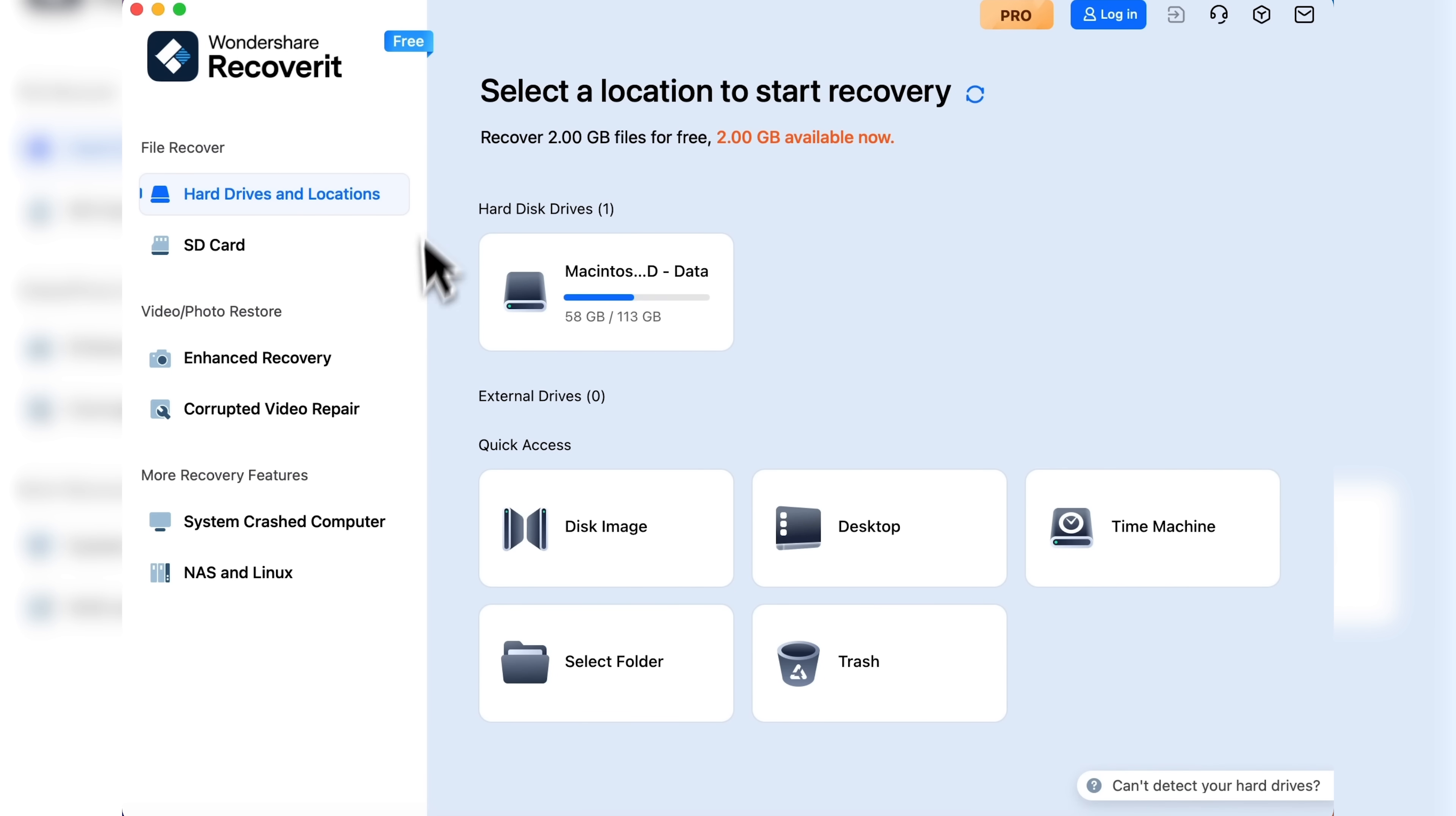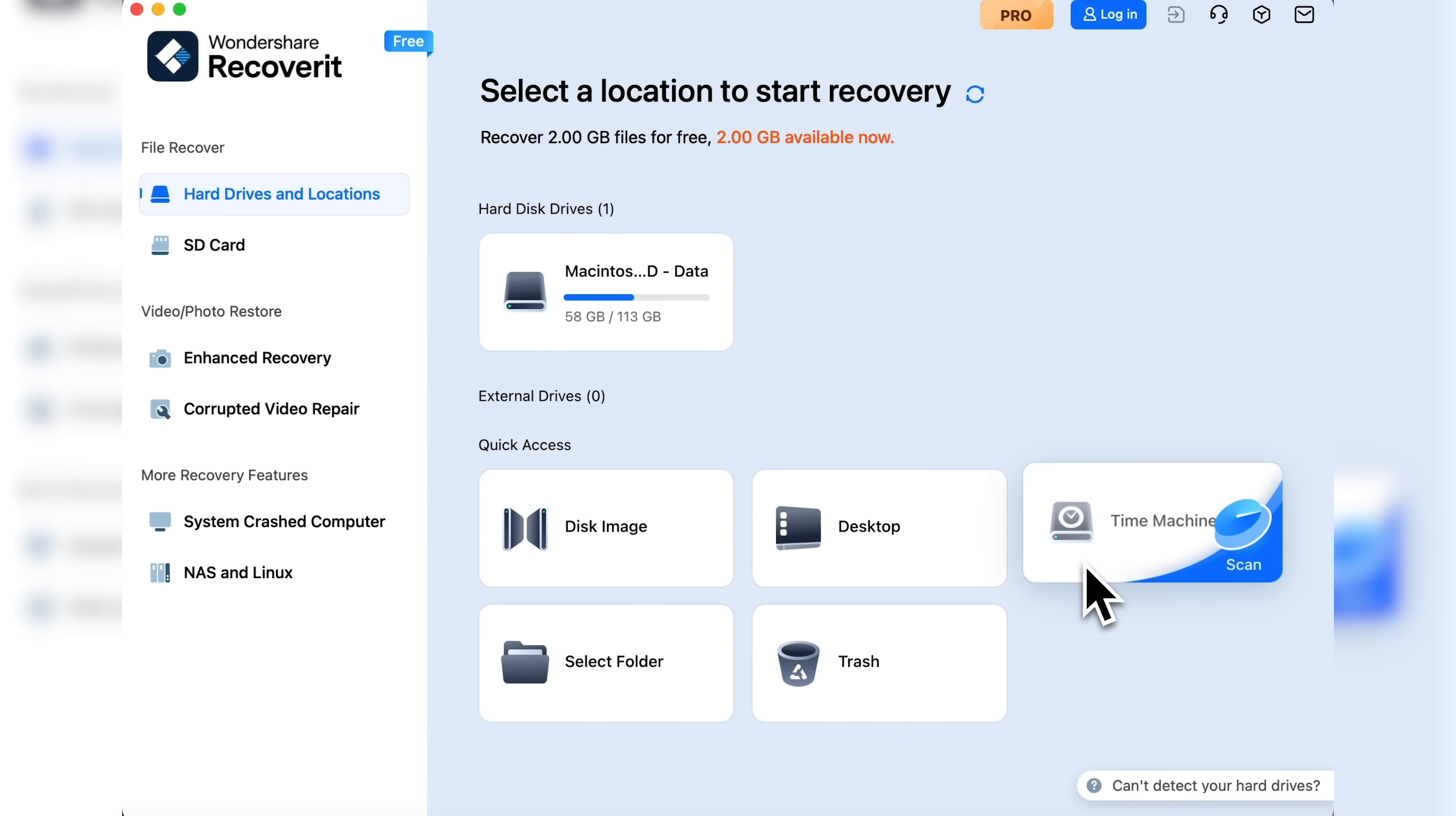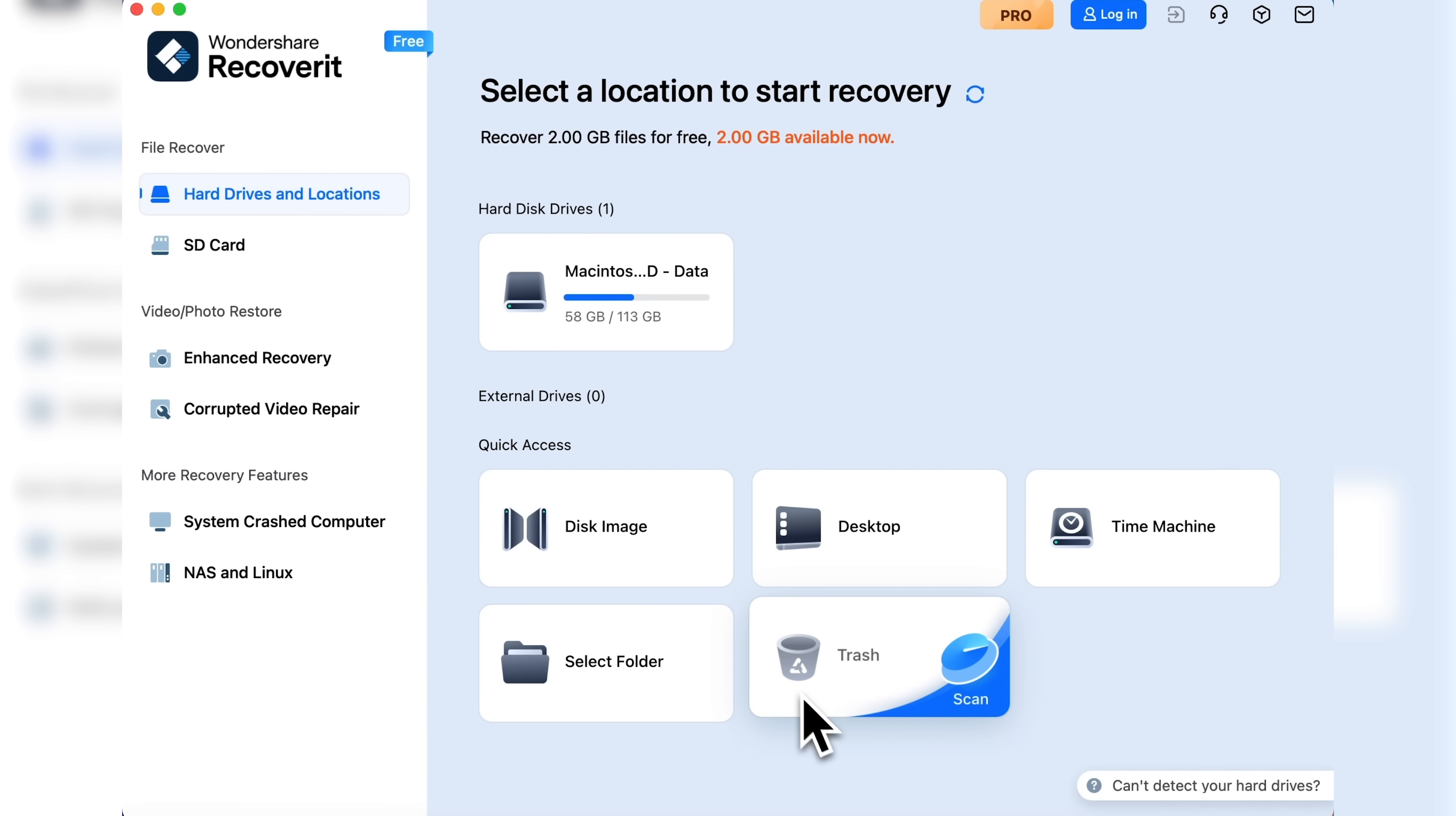Here you'll see all your hard drives, external drives, and quick access to common locations like disk image, desktop, and Time Machine. You can also select a specific folder or choose the trash bin.